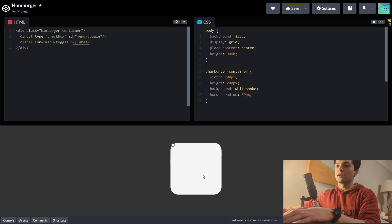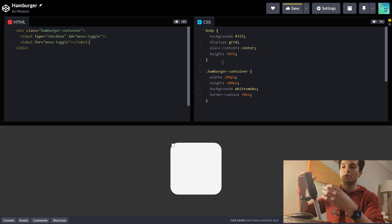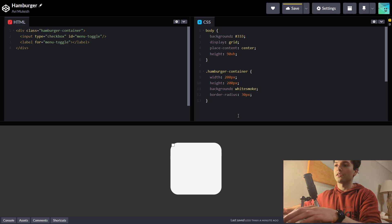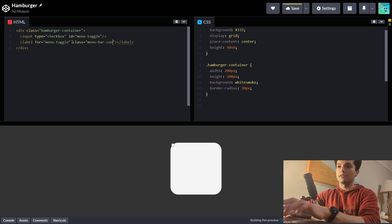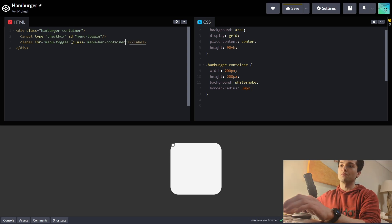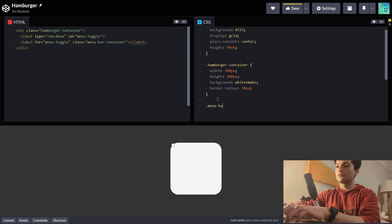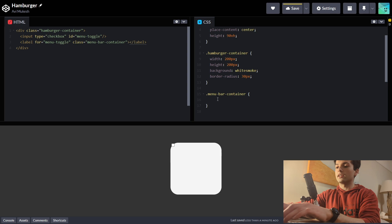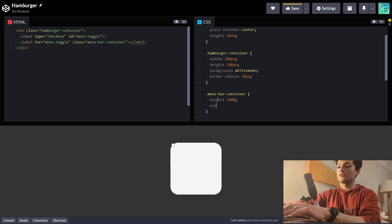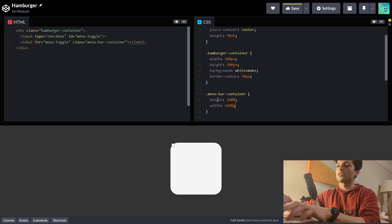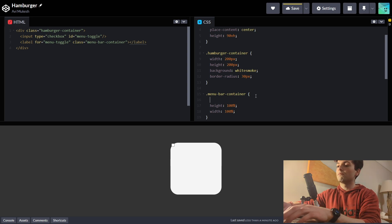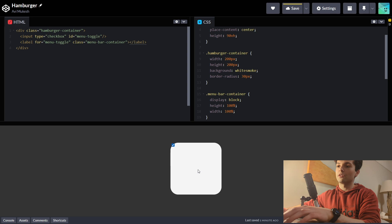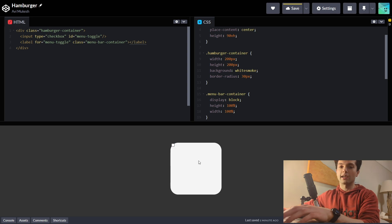Currently we still can't click anywhere because the label isn't filling up the whole width of the box. So let's give this label a class of menu bar container, because it will contain our menu bars. On menu bar container, let's give it a height of 100% so it fills up the whole box, and similar with the width — width 100%. We can fix the click by setting the display to block so it actually fills up the whole box. Now the label fills up the whole white box and we can click anywhere to toggle the checkbox.